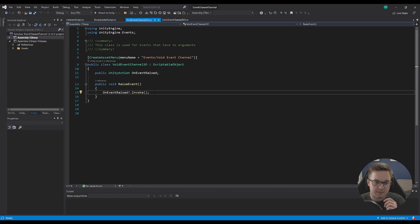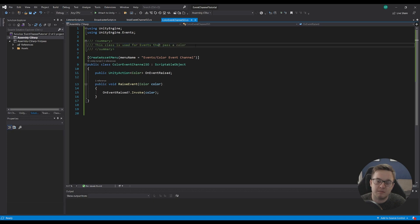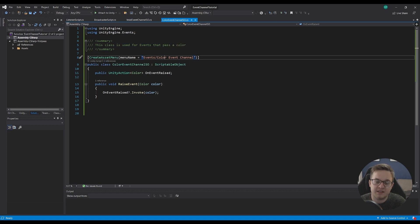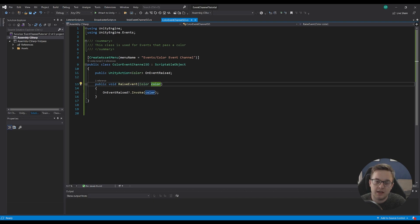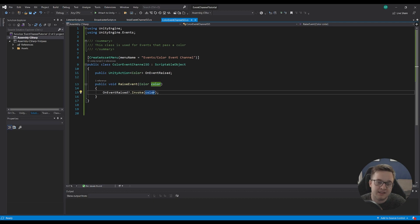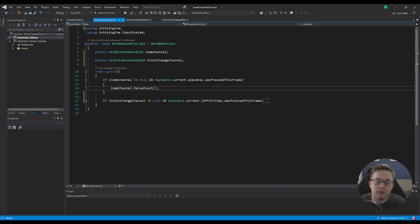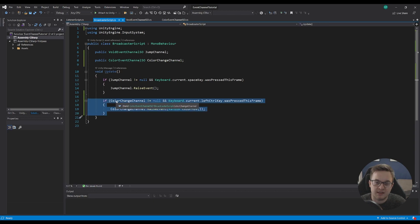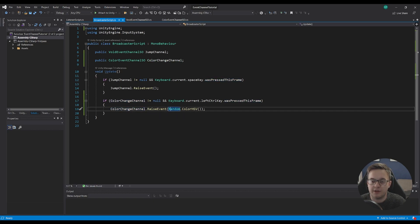Using the exact same pattern, I've copied and pasted the code into a new script called ColorEventChannelSO. This is used for events that pass a color. We've got our CreateAssetMenu — Events/Color Event Channel. Then we're doing public UnityAction<Color> onEventRaised. The RaiseEvent method takes in a color and invokes it, passing that color on to any listeners.